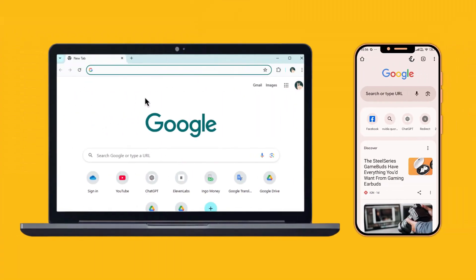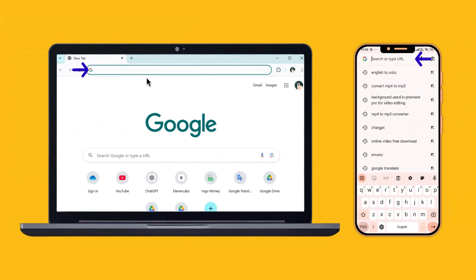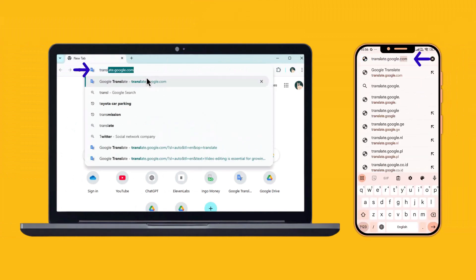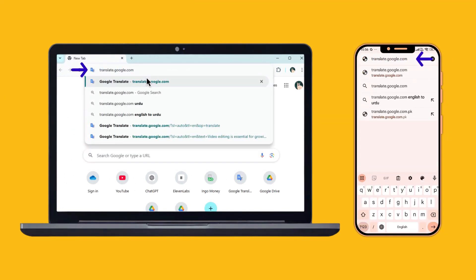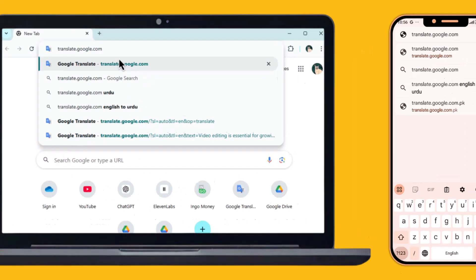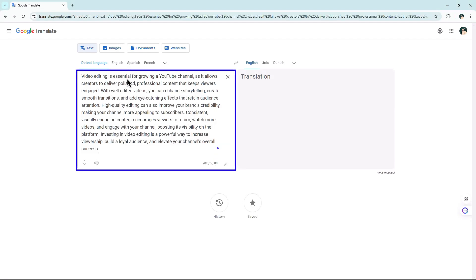Open your web browser on either your mobile or desktop and go to translate.google.com. The link is also in the description. Once you're on Google Translate, paste your copied text into the box on the left.